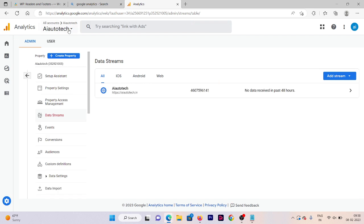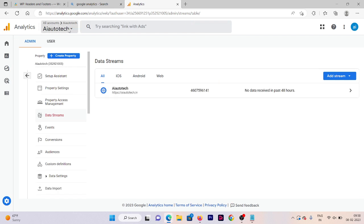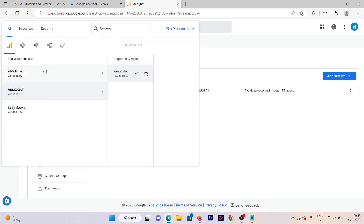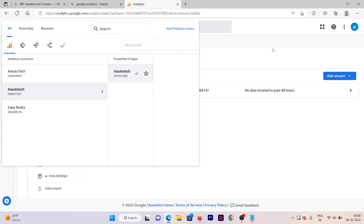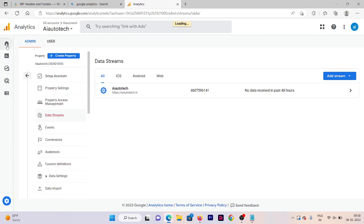As you can see here, we are able to see an option that is AI Eurotech and here is our second option that is easy books. Okay, so this is how we use to add two properties in a single account.